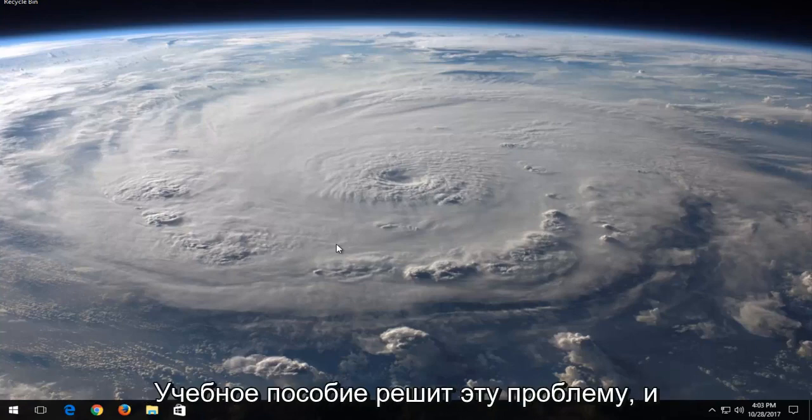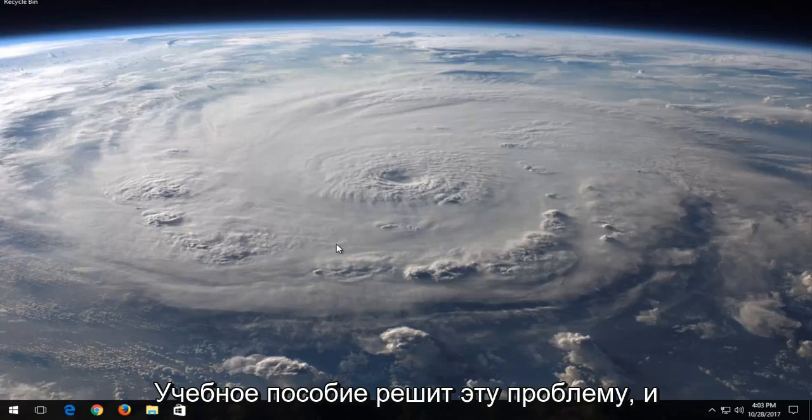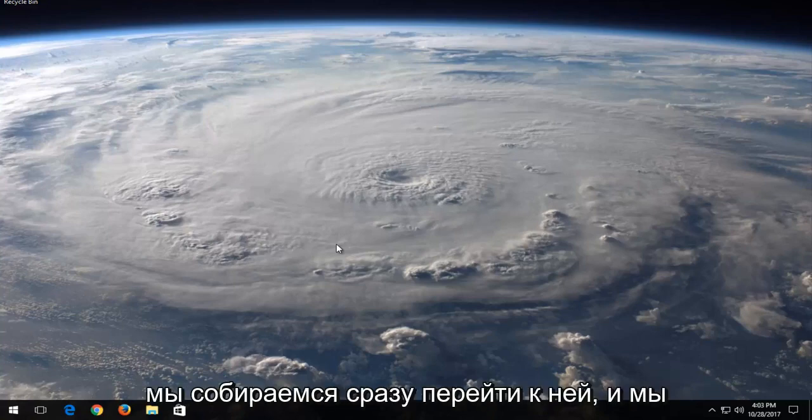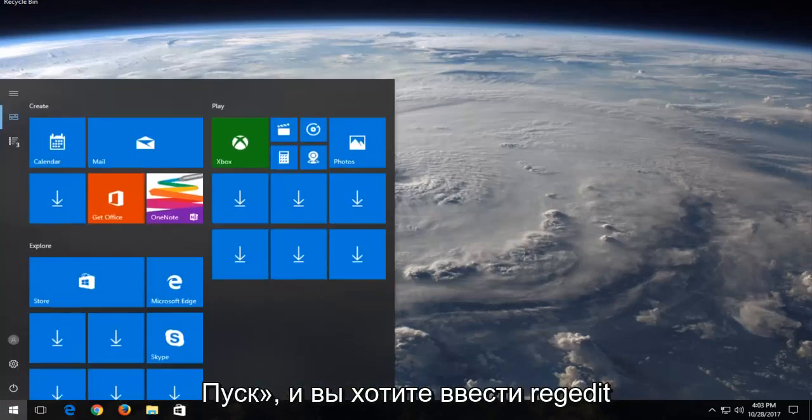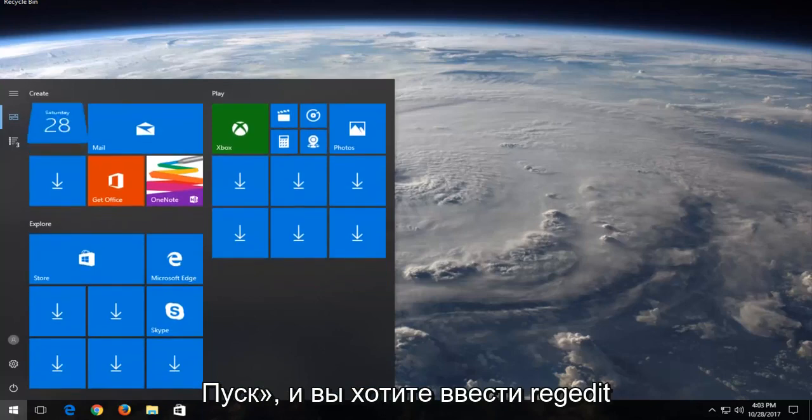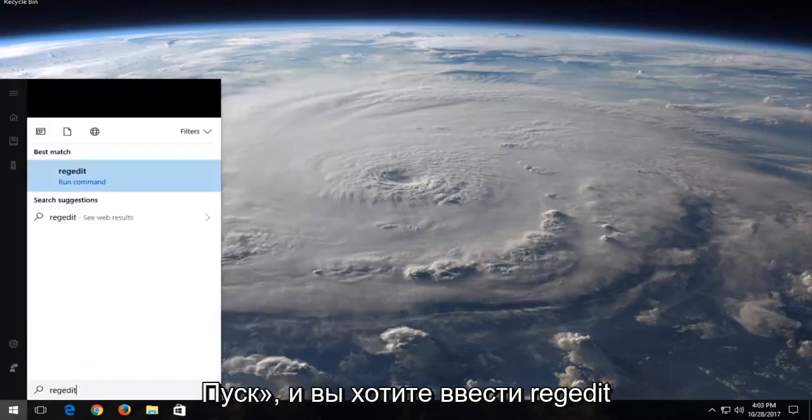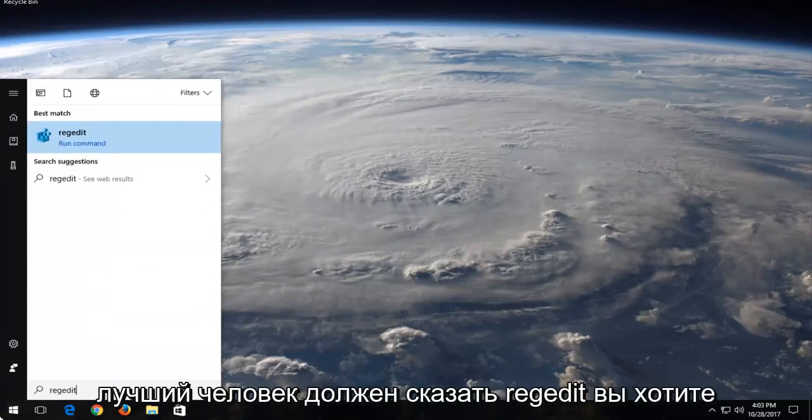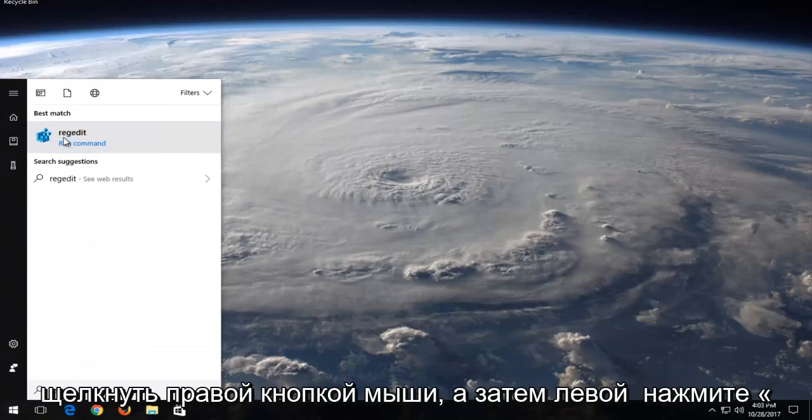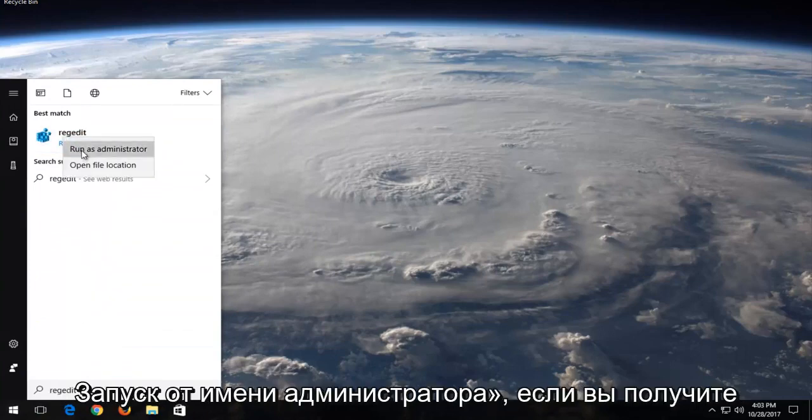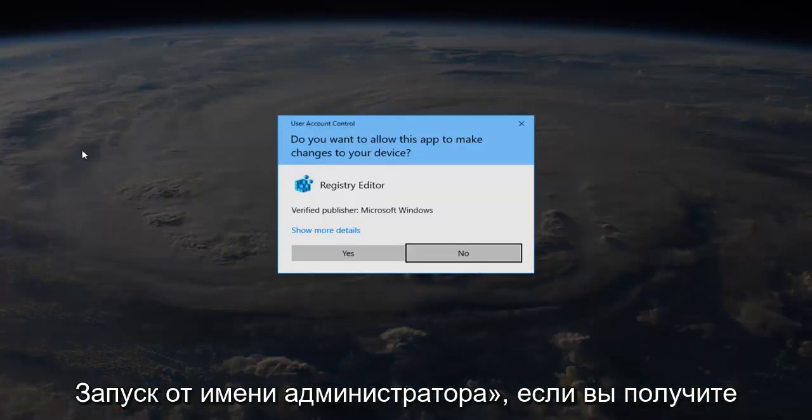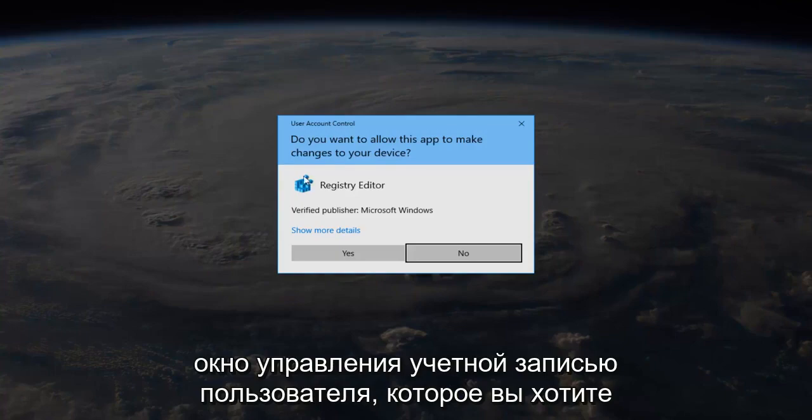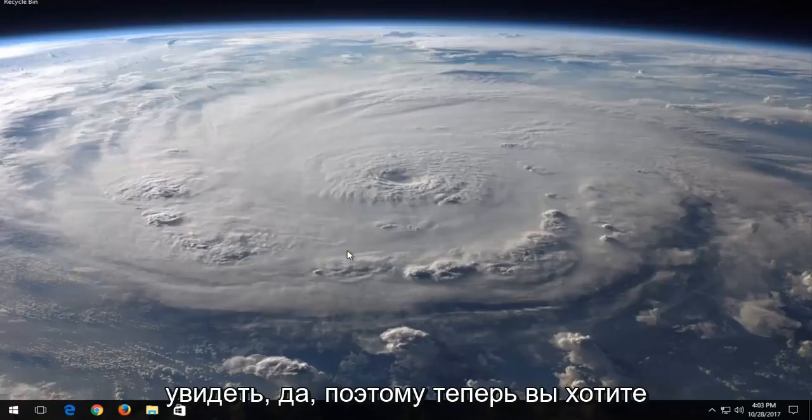So this brief tutorial will address that problem and we're going to jump right into it. We're going to start by opening up the start menu and you want to type in regedit. Best match should say regedit. You want to right click on it and then left click on run as administrator. If you receive a user account control window, you want to select yes.